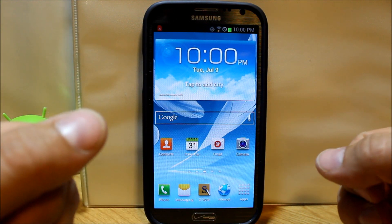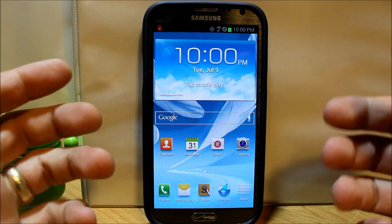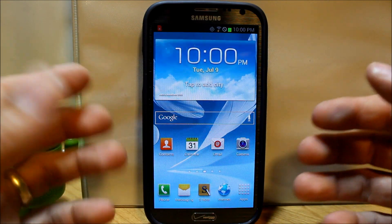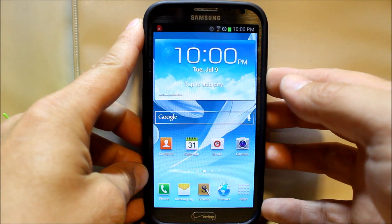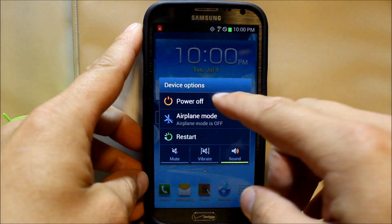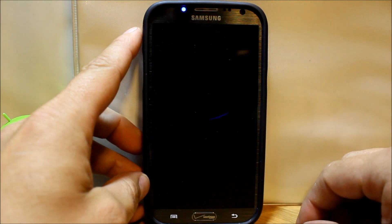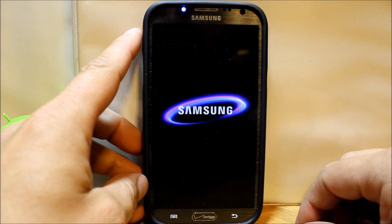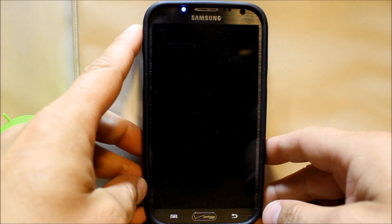So what we're going to do is from the powered off state. We're going to go ahead and power off our device. Alright, there we go, Note 2 is powering off.